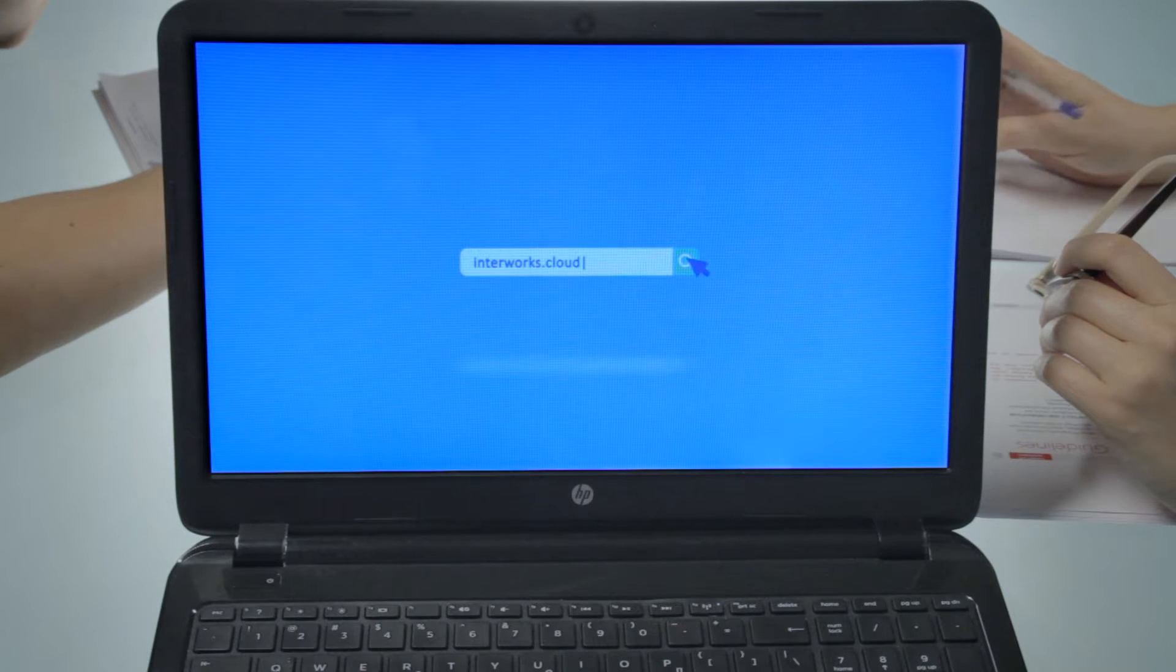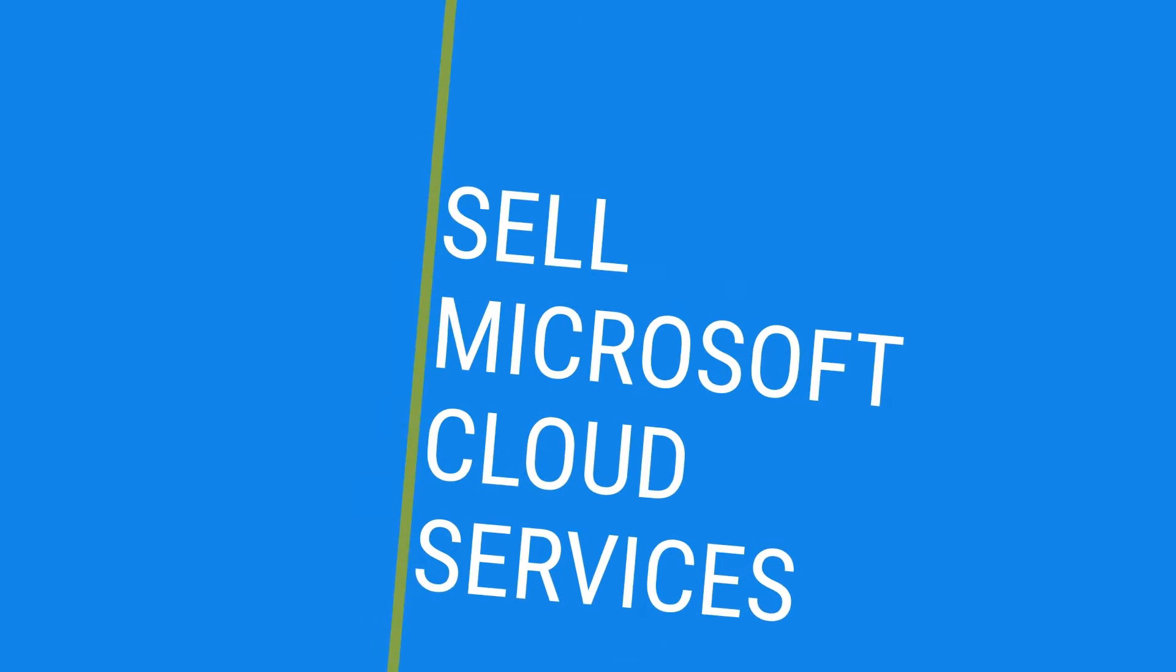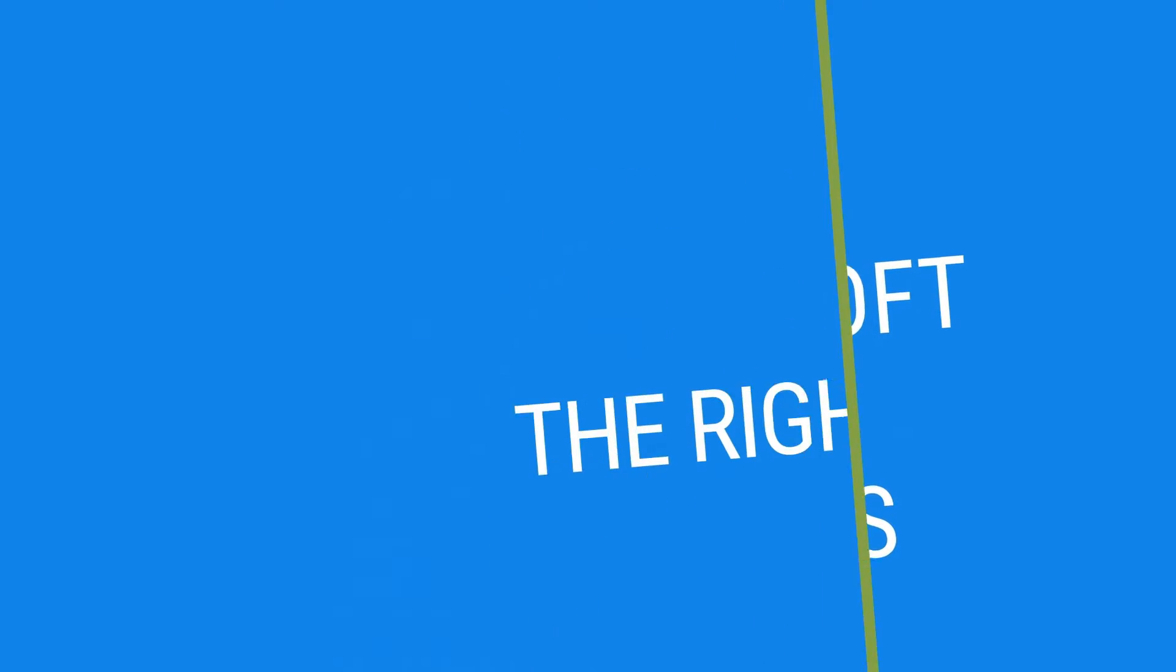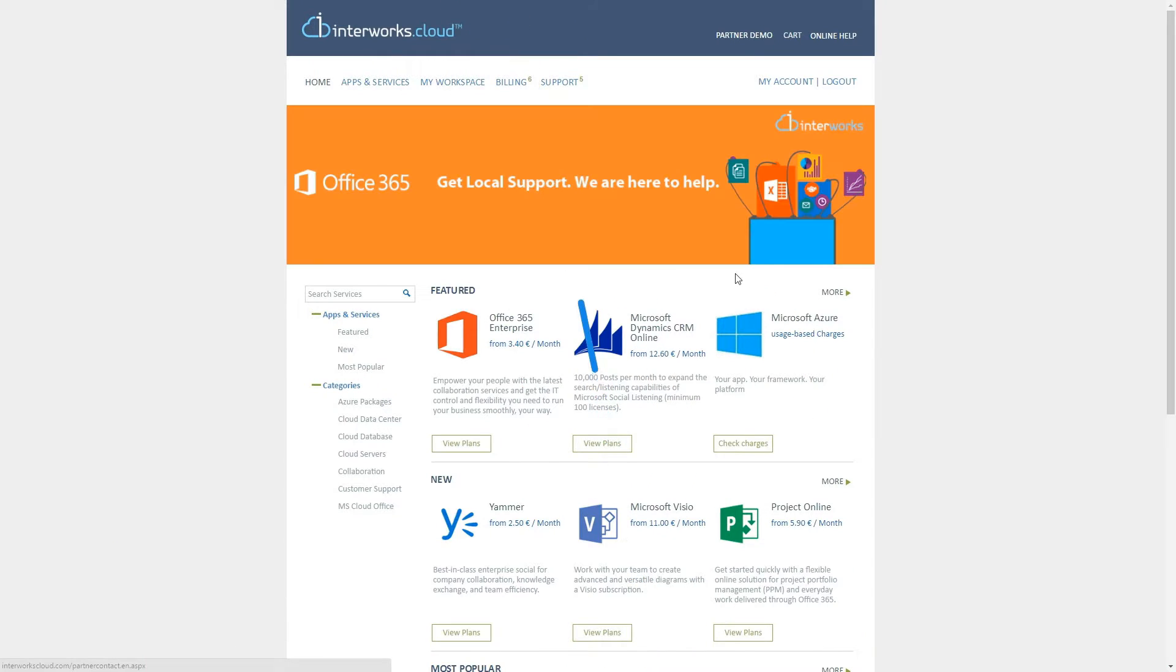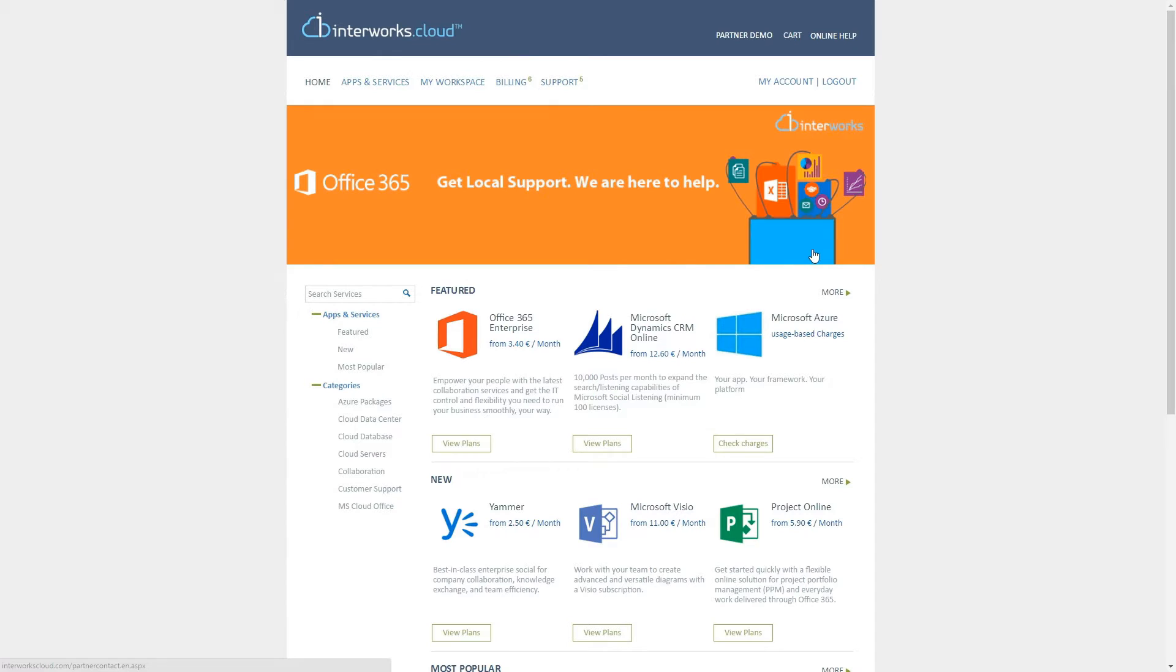Interworks.cloud is the solution. With the Interworks.cloud platform, you get your own branded marketplace for Microsoft Cloud Services in a matter of days.